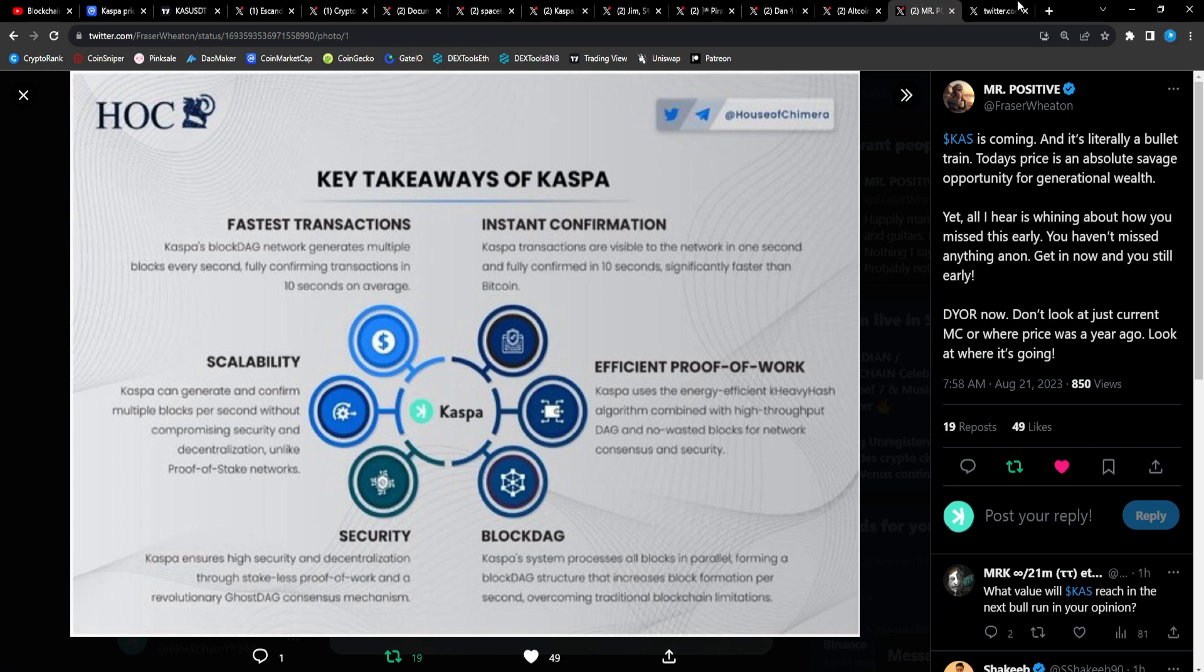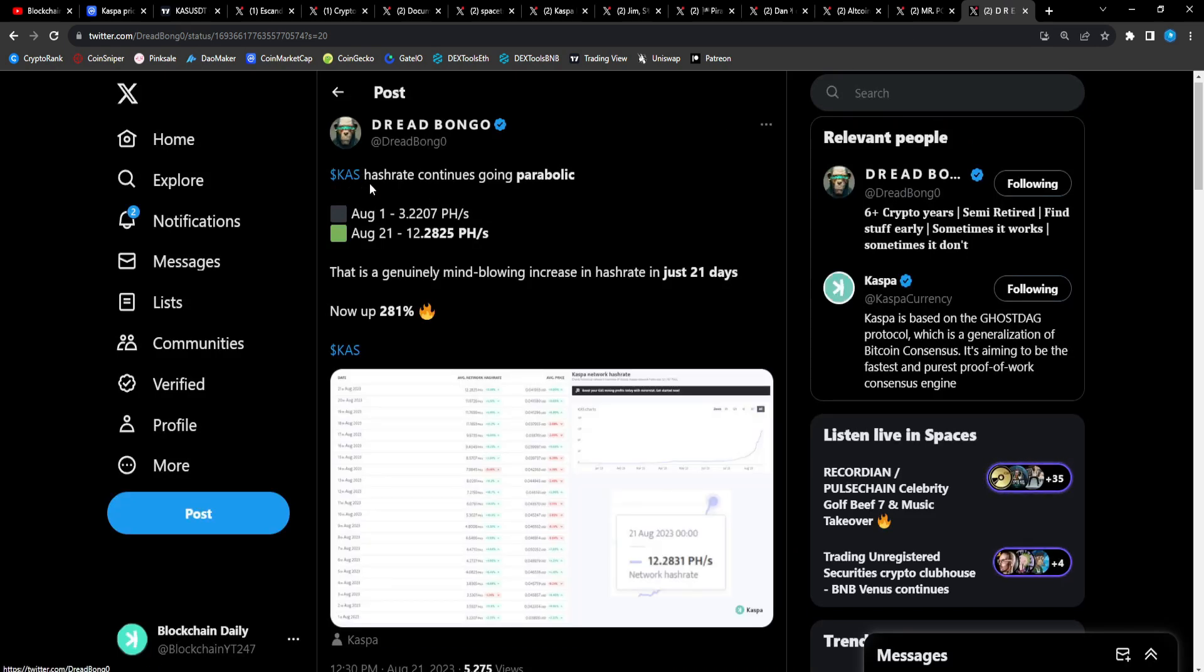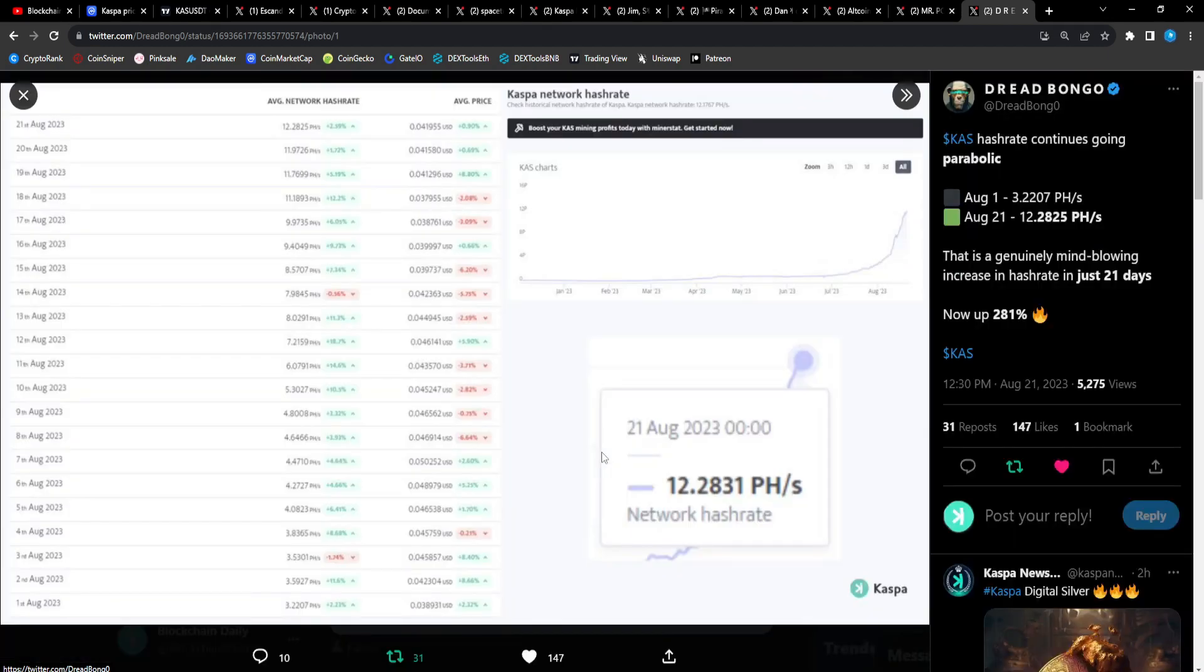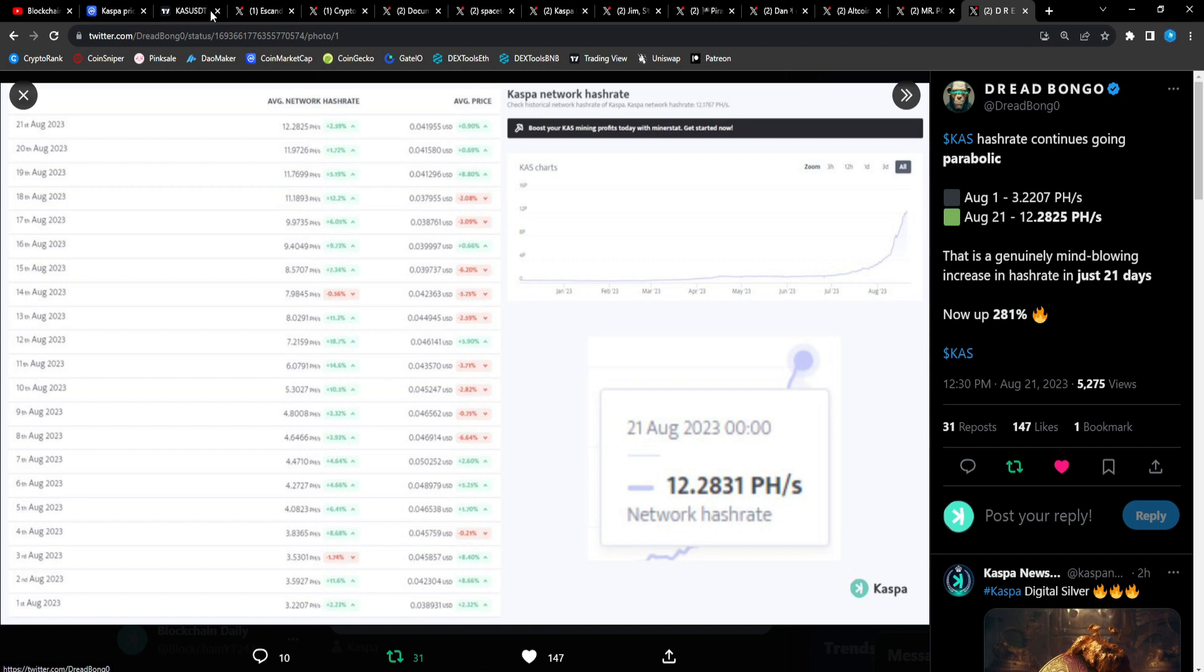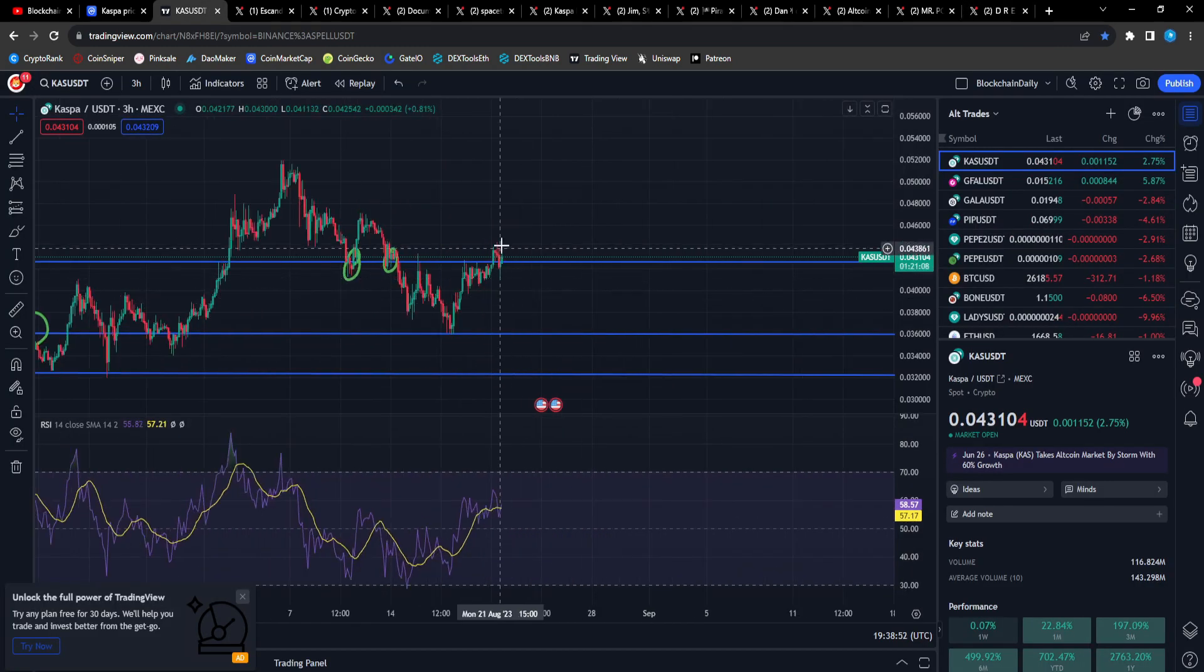Dread Bongo: CAS hash rate continues going parabolic. 12.28 petahash is genuinely mind-blowing. Increase in hash rate in just 21 days, now up 81%. Hash rate just keeps hitting all-time highs. The price will follow, and it's clear as day. You can see right here Son of a Tech just talked about when he started setting up a new mining situation, started mining CAS again with new devices. Boom, as soon as he started mining it started breaking out again. The miners securing the network, just like Bitcoin, it's gonna be super bullish for the price eventually.